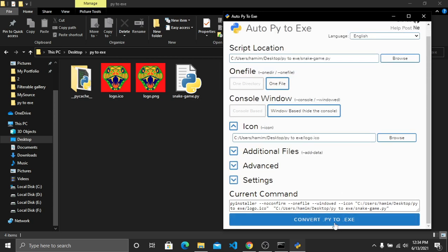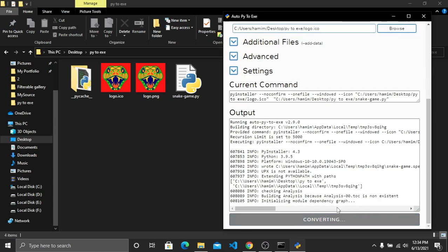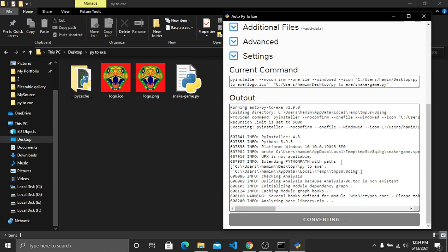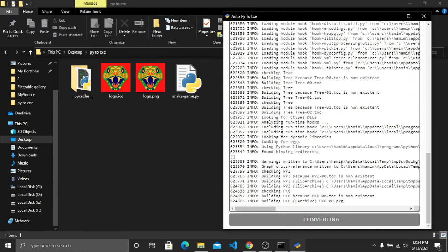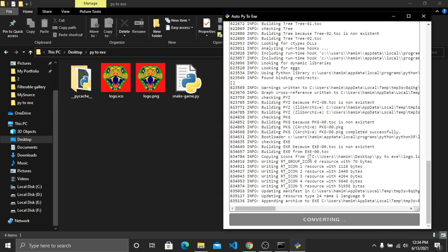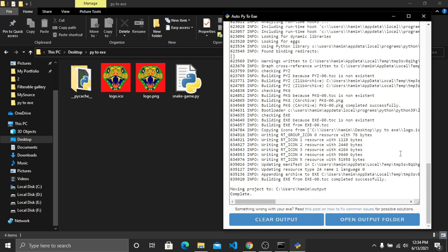After configuring everything, simply click 'Convert .py to .exe'. They have started converting our Python file into an executable file. Note that this conversion can take some time depending on your Python file size.